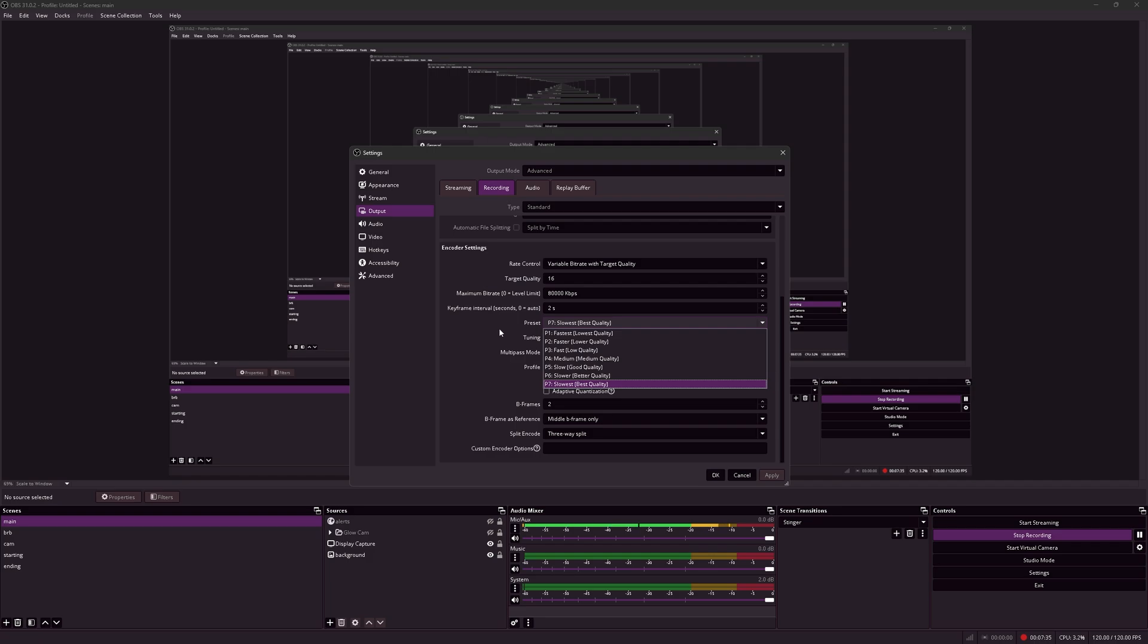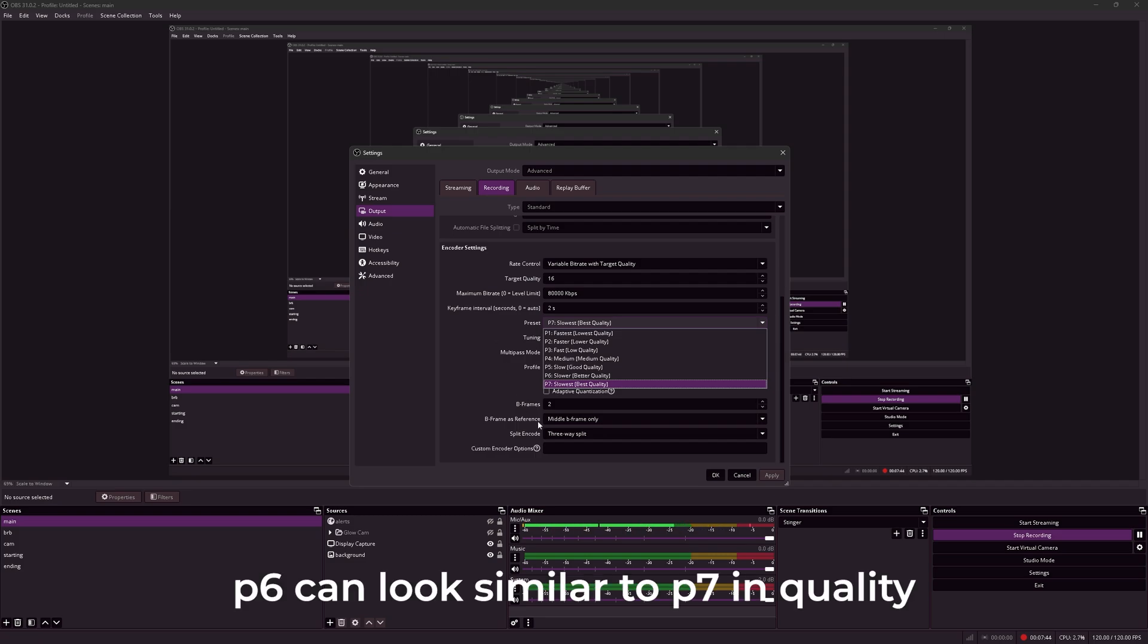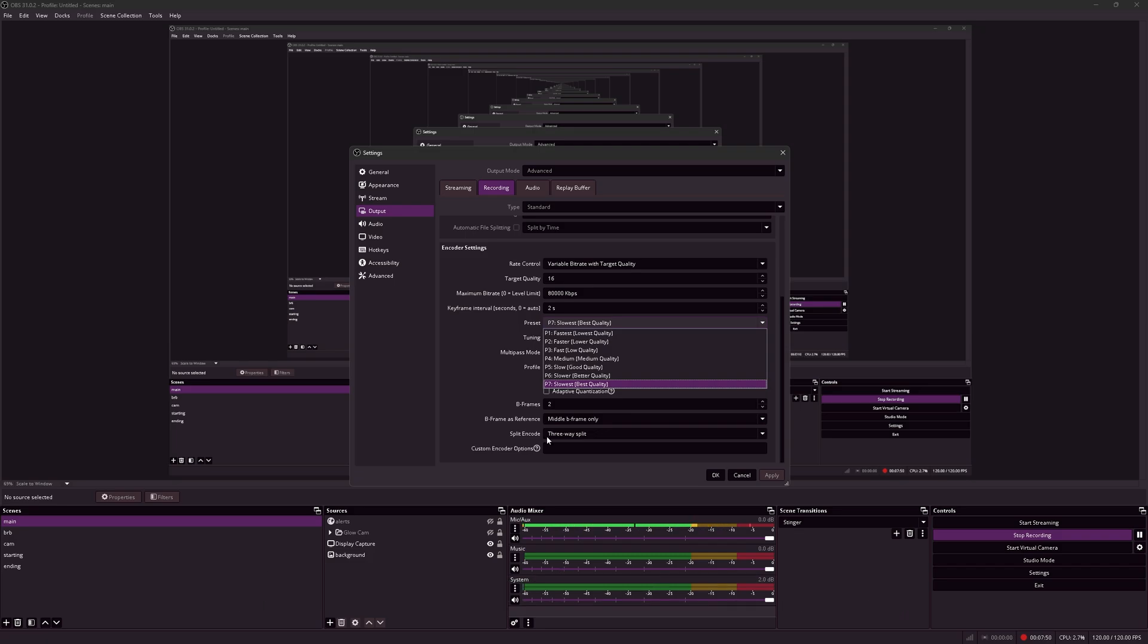However, P6 and P7 can be very slow to encode, and only use this setting if you have a good GPU. I have an RTX 5090 with a split encode of a three-way split, that's why I'm able to use the preset of P7.